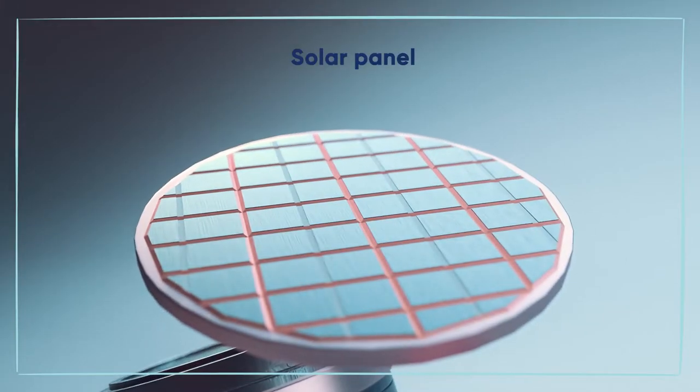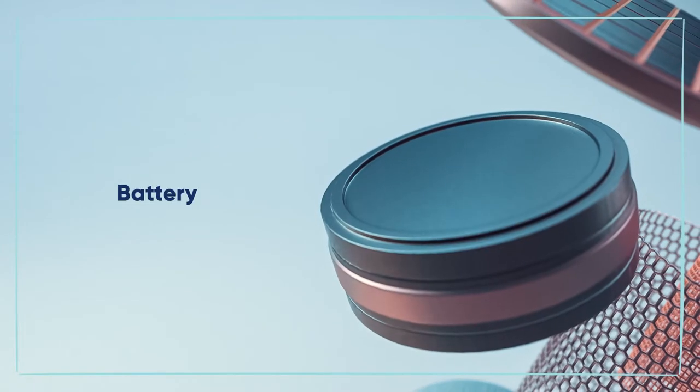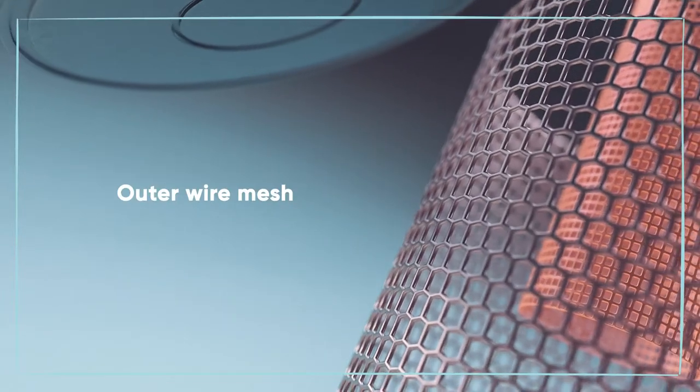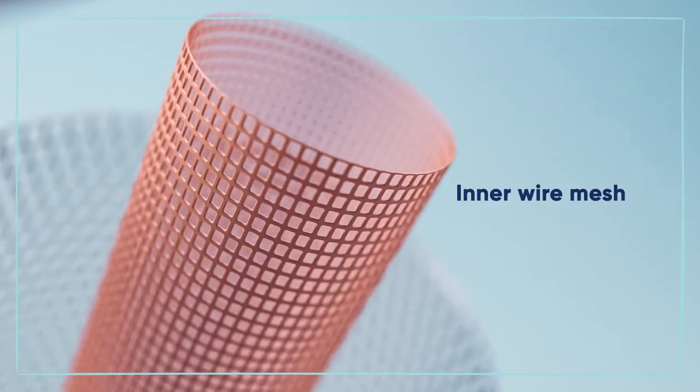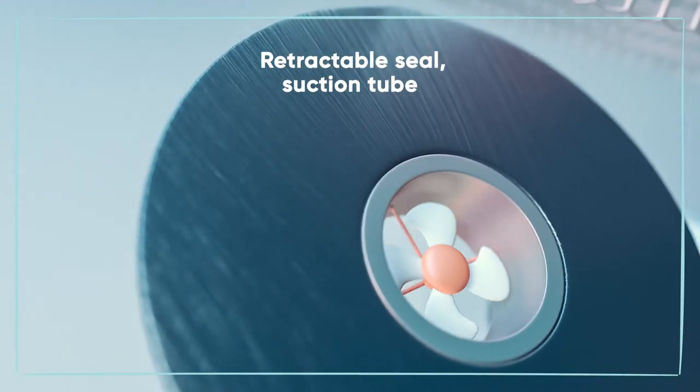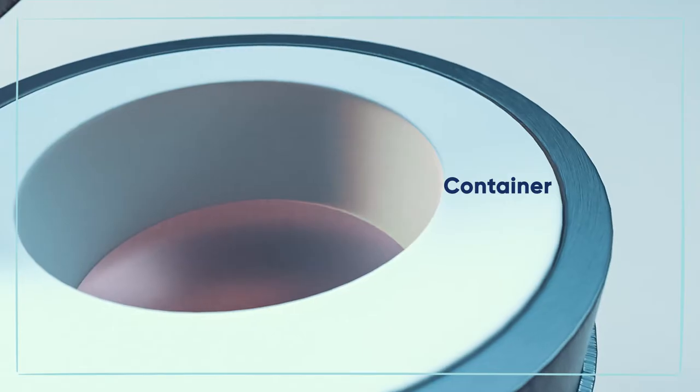A solar panel, a battery, outer wire mesh, inner wire mesh, a retractable seal, a suction tube and a container.